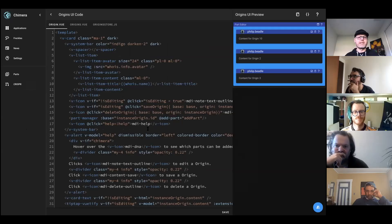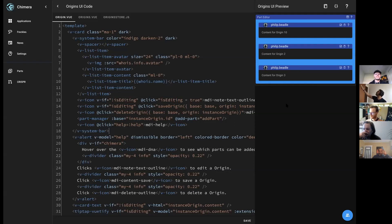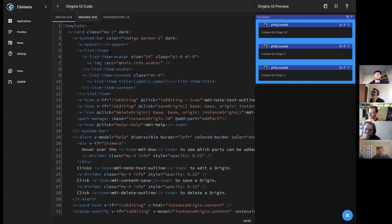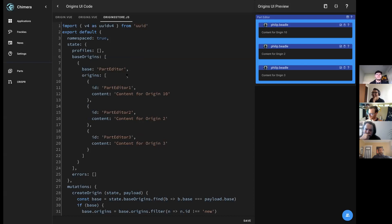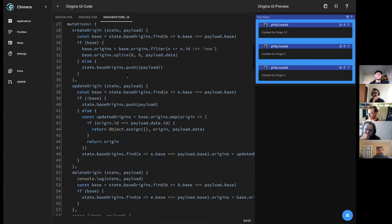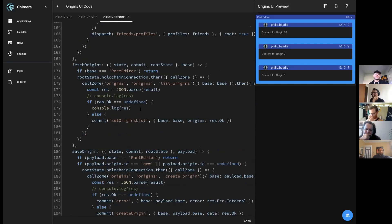I've actually had this running with two laptops and a phone, all with different agents, all interacting individually. You can do things like see who created an entry. The part editor works — you can see I've got an origin (the actual entry), origins (the list), and the store file for UX, which is where all the interaction with Holochain occurs. You can do things like get an agent address, fetch your profiles, fetch origins, and so on.